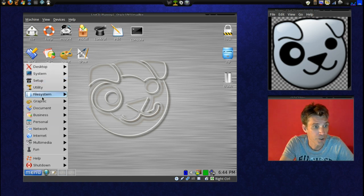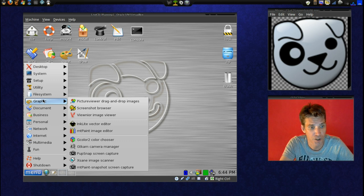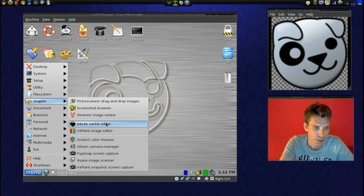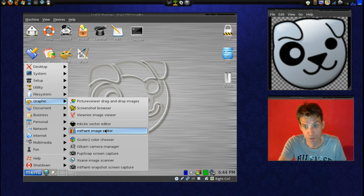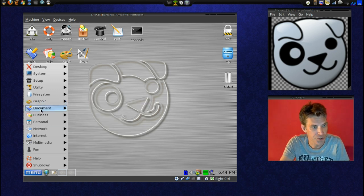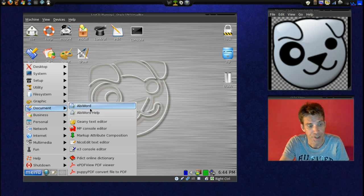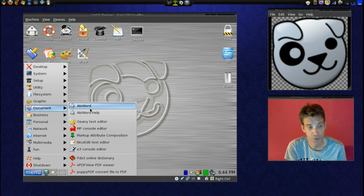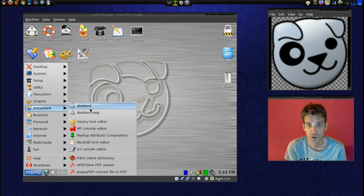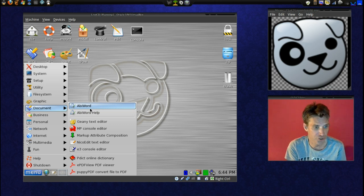A quick run-through of programs it comes with: for graphics you have a picture viewer, screenshot browser, and InkLite. I didn't know Inkscape made a light version — maybe I'll have to pull that down and see if there's any advantages over using Inkscape. I love vector drawing but I'm still using Flash because I'm so used to its drawing tools. In documents you get the AbiWord program — I used that in Windows and thought it was really good. It would be nice to see a full office suite like LibreOffice, but running those programs requires more memory and processor, and that is not this operating system's primary focus.